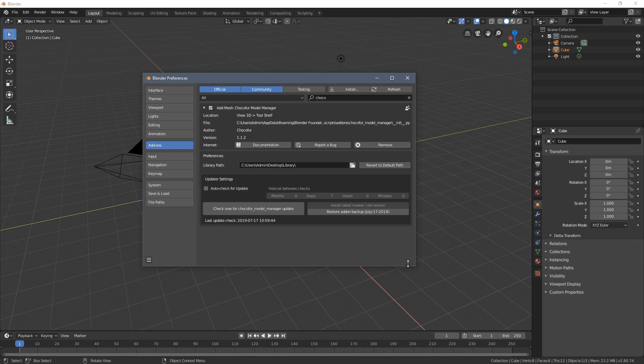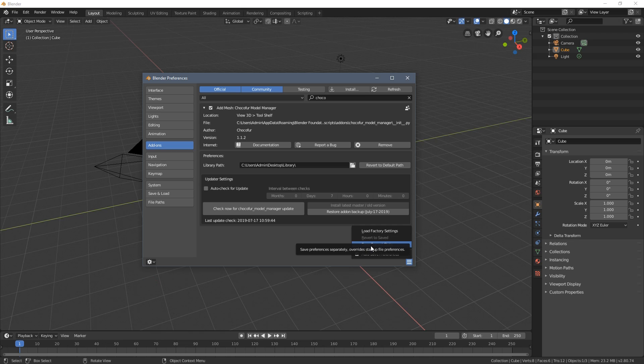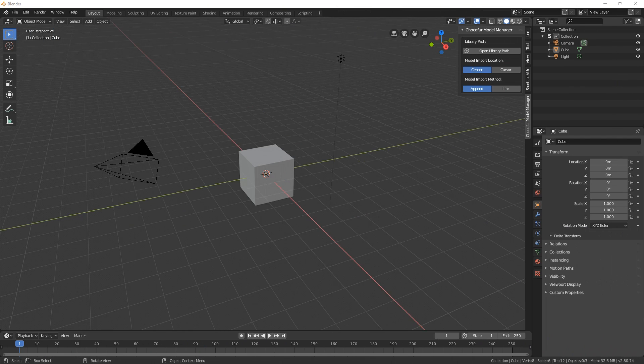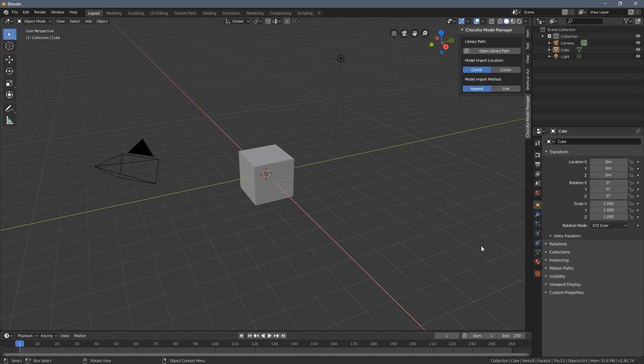So to do that there is this tiny little icon here, let's just click it and let's save current state. So once we do that now after restarting Blender this path will be set up all the time.